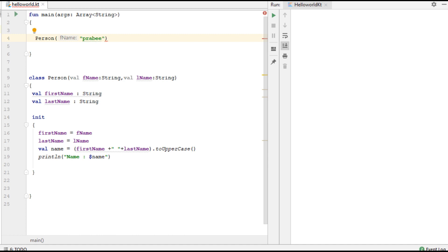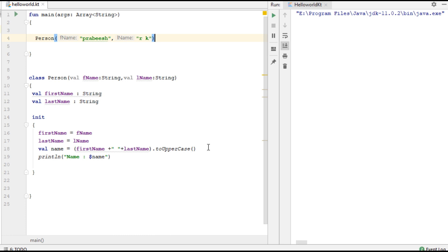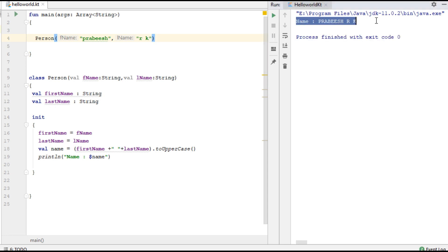Now we can create an object from the main function — Person — passing two parameters: first name and last name. Now we can run the program. Here is the program output. This is how we use an initializer block with the primary constructor in Kotlin.